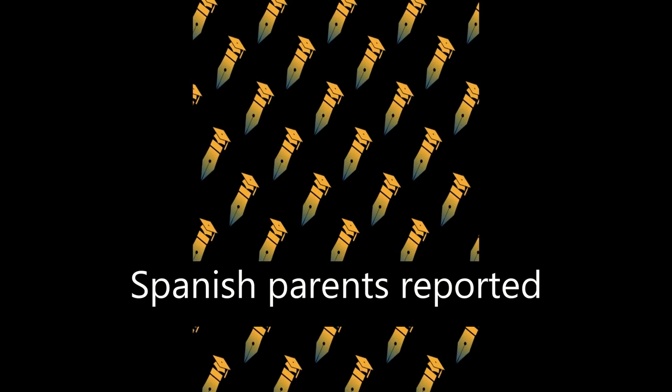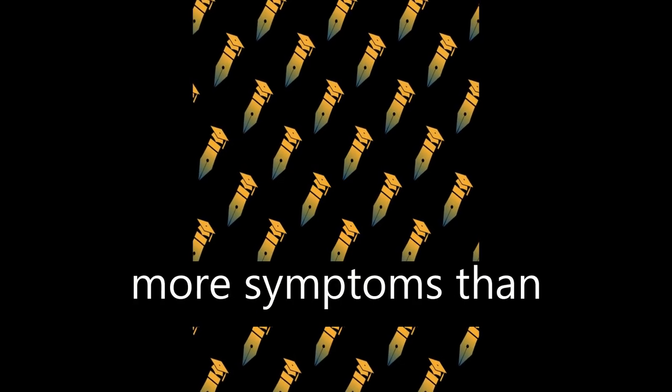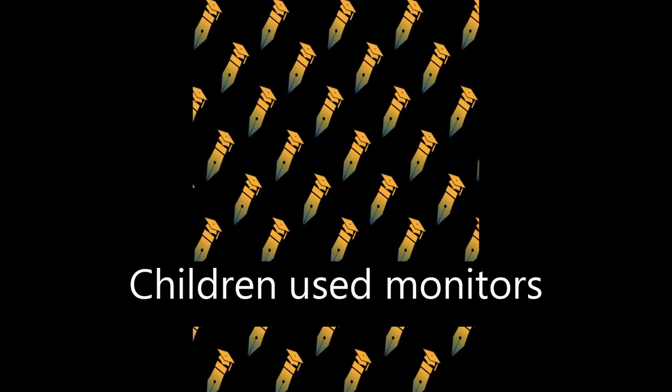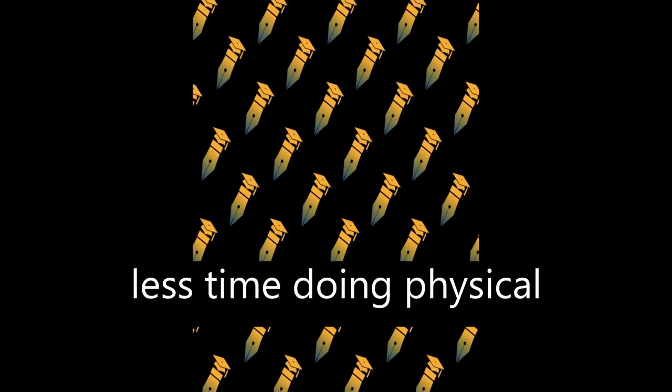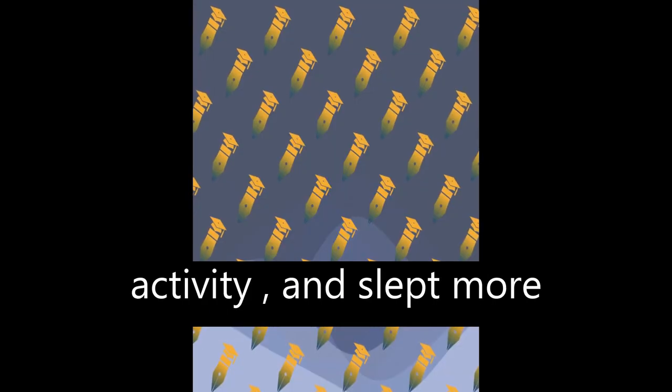Spanish parents reported more symptoms than Italians. Children used monitors more frequently, spent less time doing physical activity, and slept more hours during the quarantine.